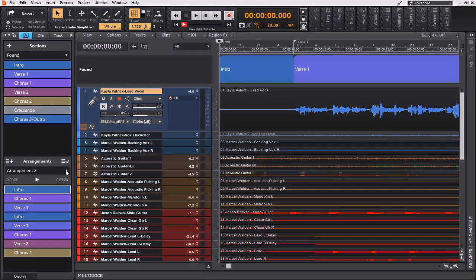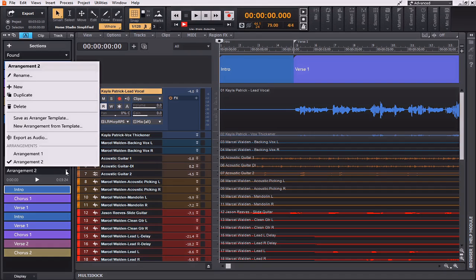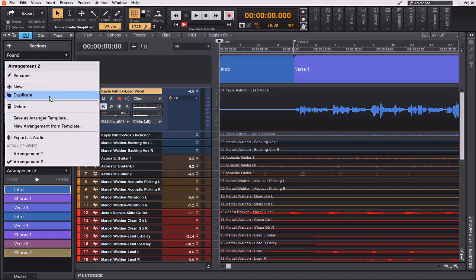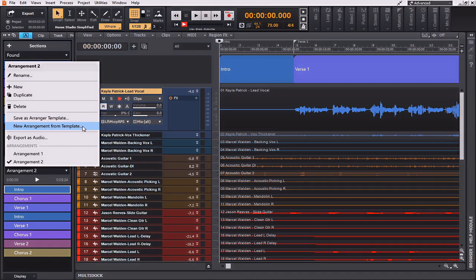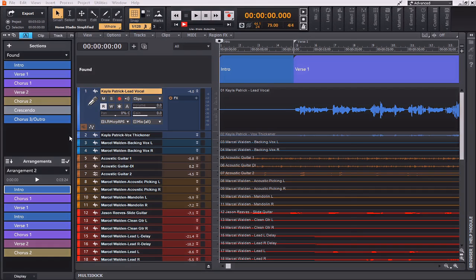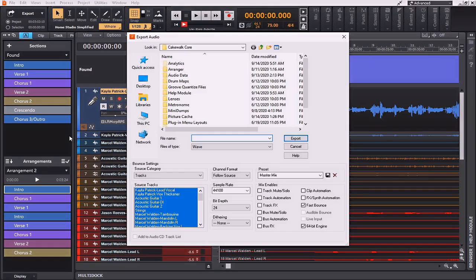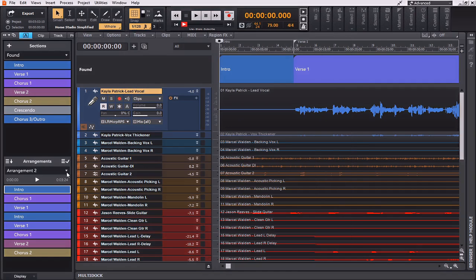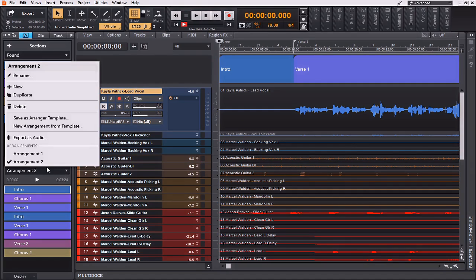Contained within the small drop-down box here are several other options as well. You can rename this arrangement, create a new one, duplicate it, delete it, save this as an Arranger template, make a new arrangement from this template, or even export the audio that is contained within this arrangement section. If I was to choose Export Audio, the Export Audio dialog box is going to come up, and it's immediately going to be set to the bounce settings of tracks. So it's going to export them as multi-tracks. For now, I'm going to go ahead and delete the arrangement sections, as it's already arranged pretty much in the way that I would like for it to be.